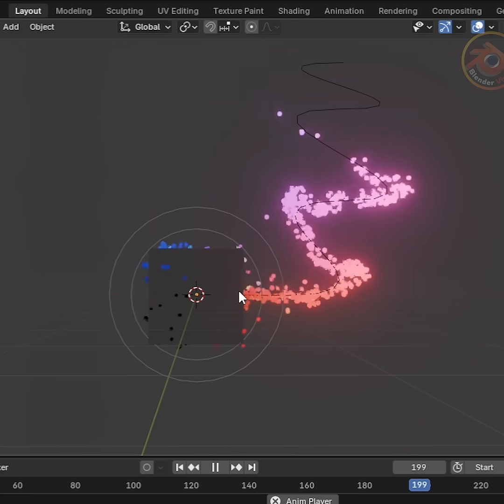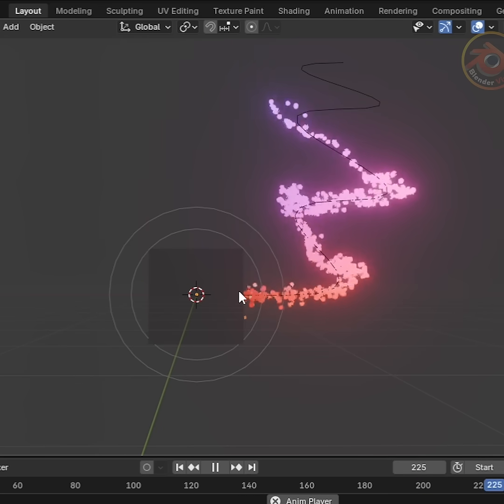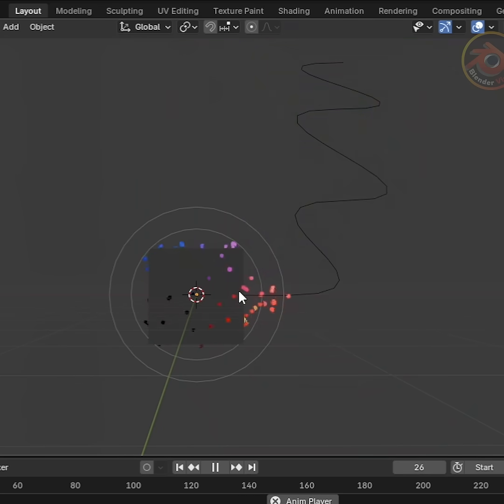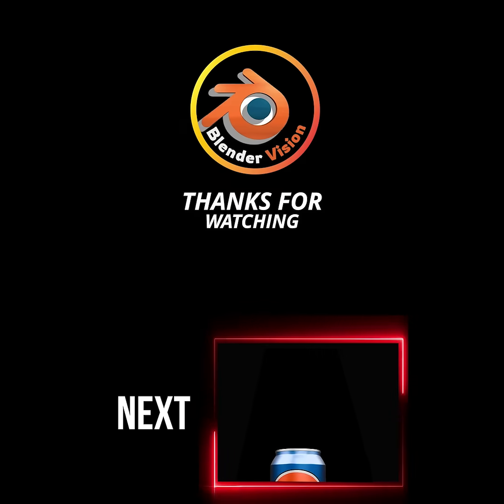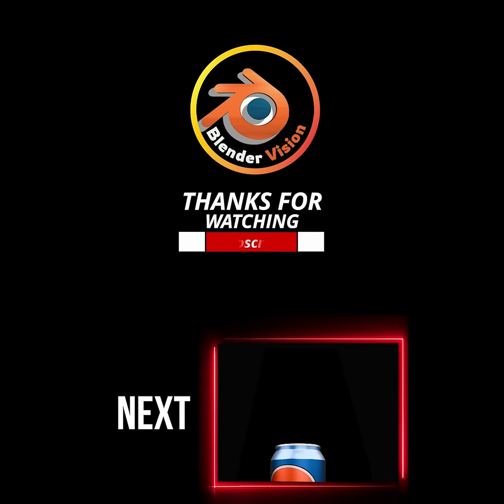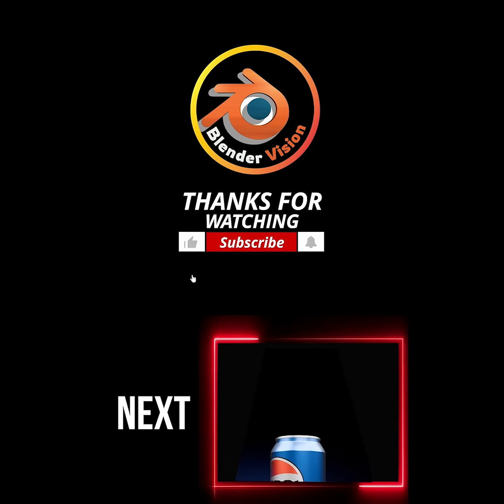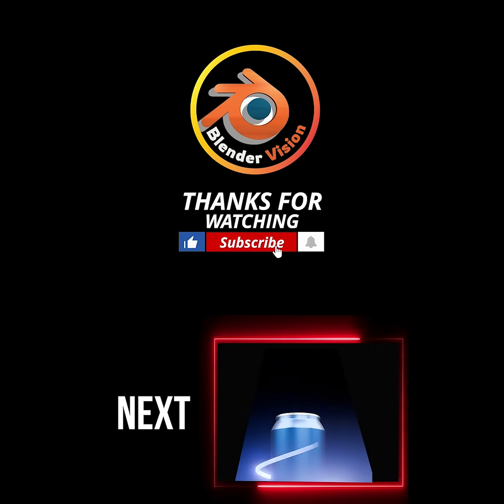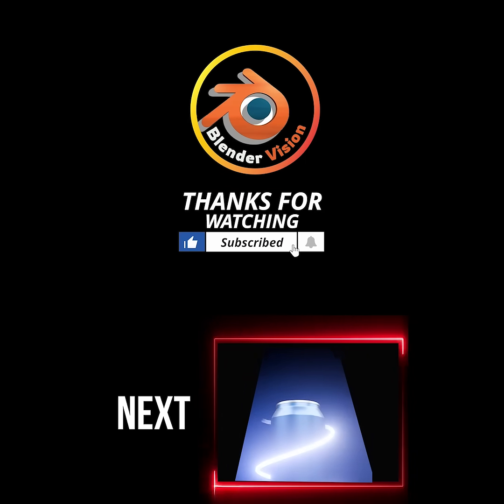Perfect! Our particles are ready. I will upload videos step-by-step on Blender Tips. Please subscribe and like. Thank you!